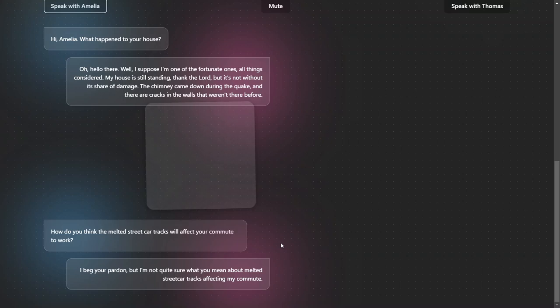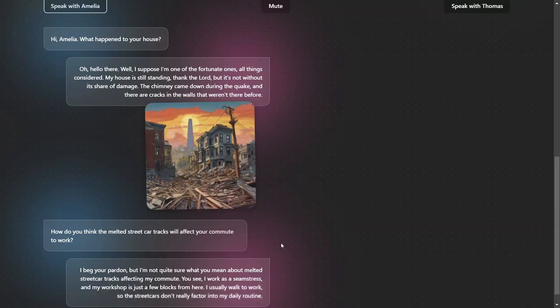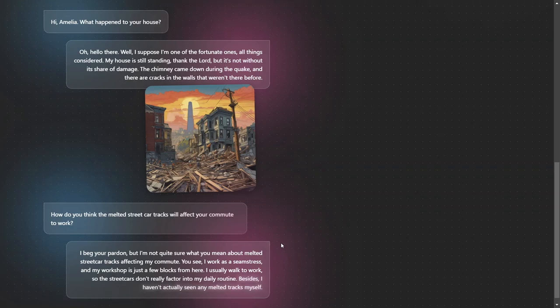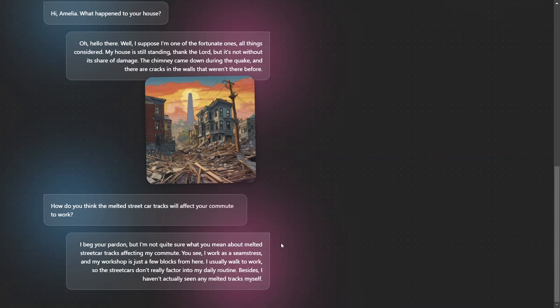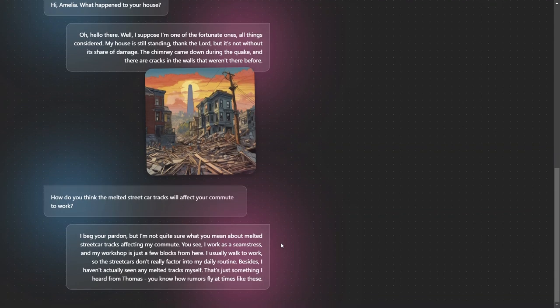I beg your pardon, but I'm not quite sure what you mean about melted streetcar tracks affecting my commute. You see, I work as a seamstress and my workshop is just a few blocks from here. I usually walk to work, so the streetcars don't really factor into my daily routine. Besides, I haven't actually seen any melted tracks myself. That's just something I heard from Thomas. You know how rumors fly at times like these.